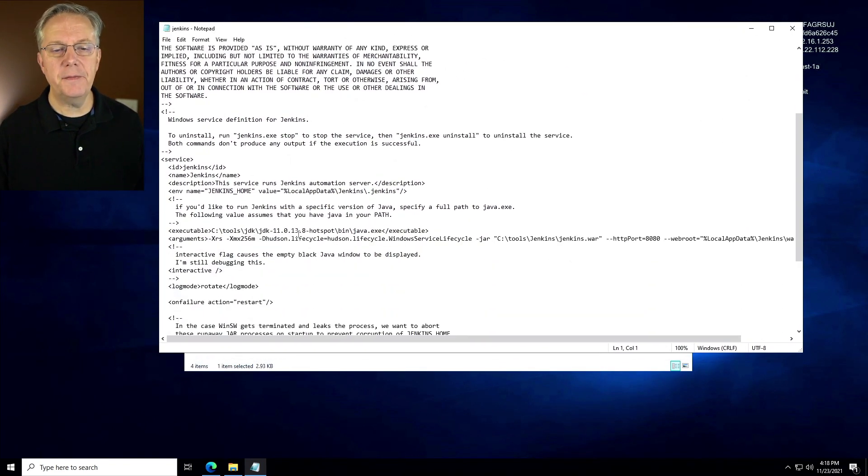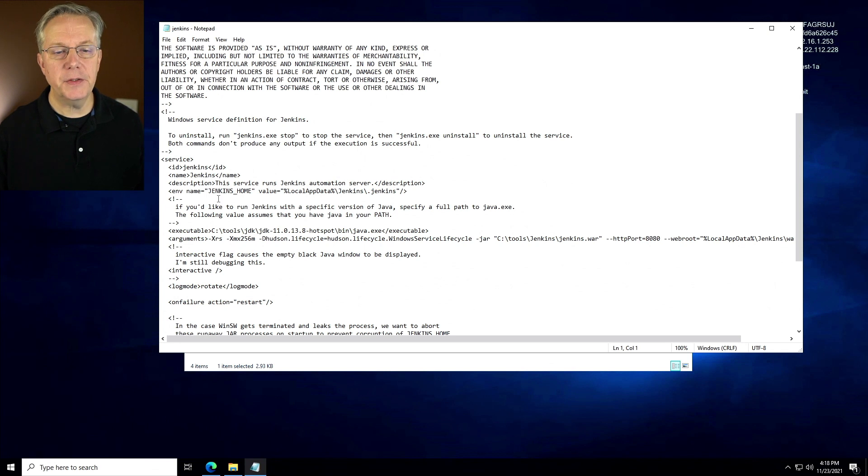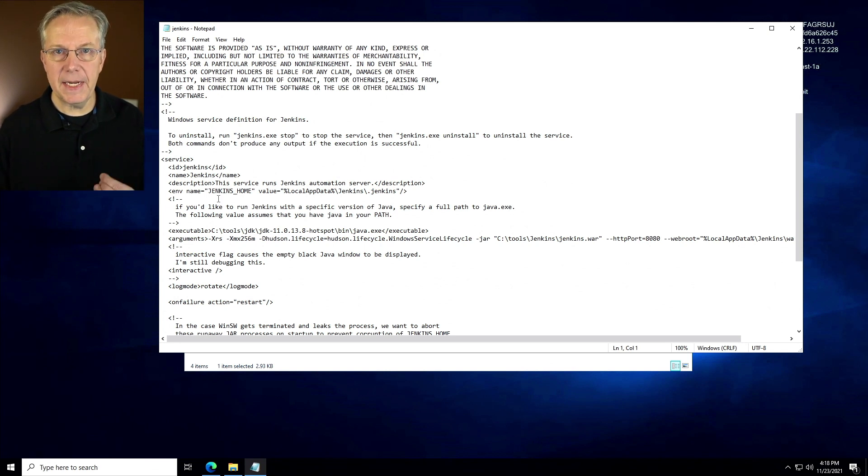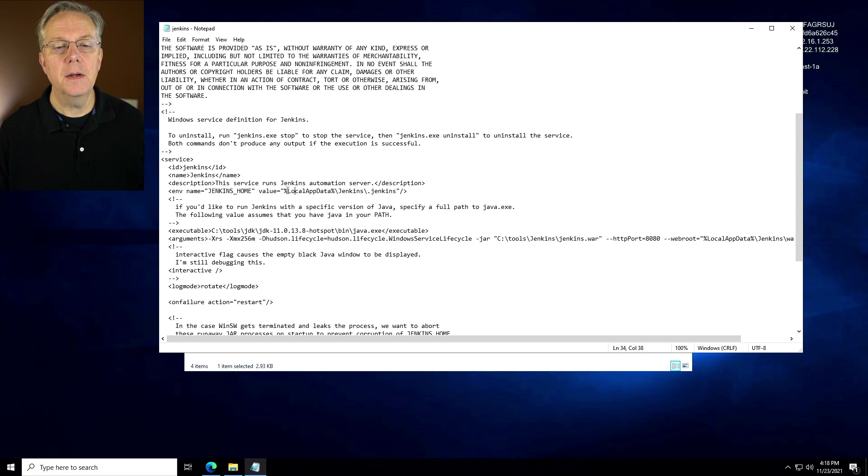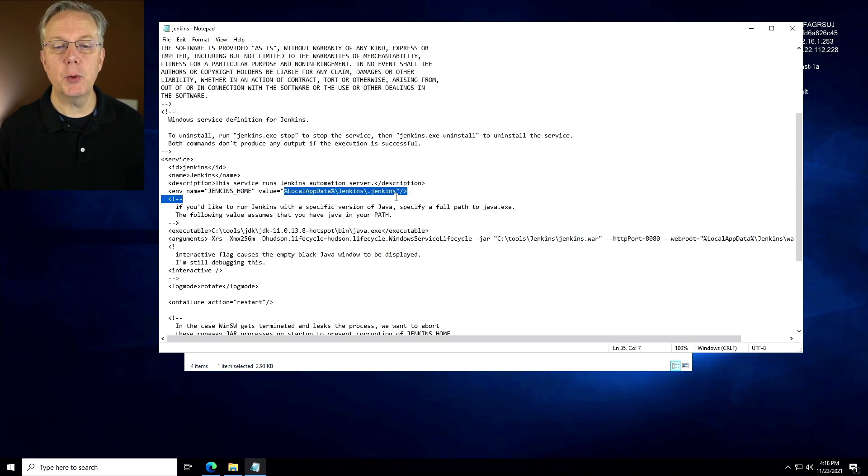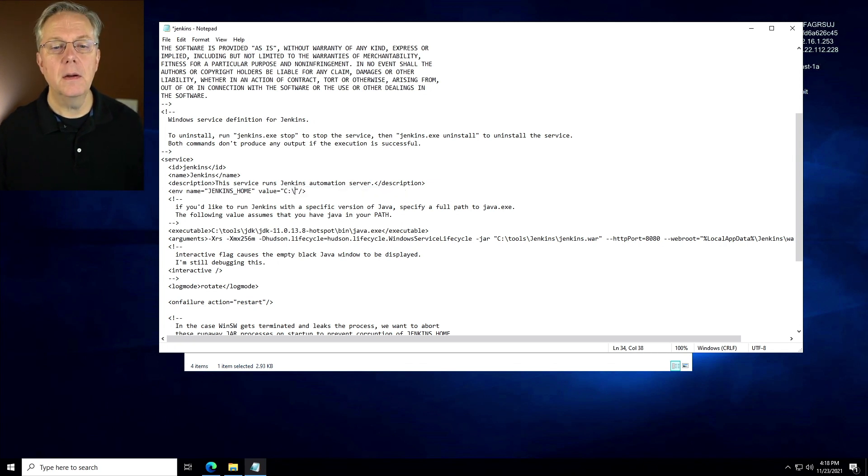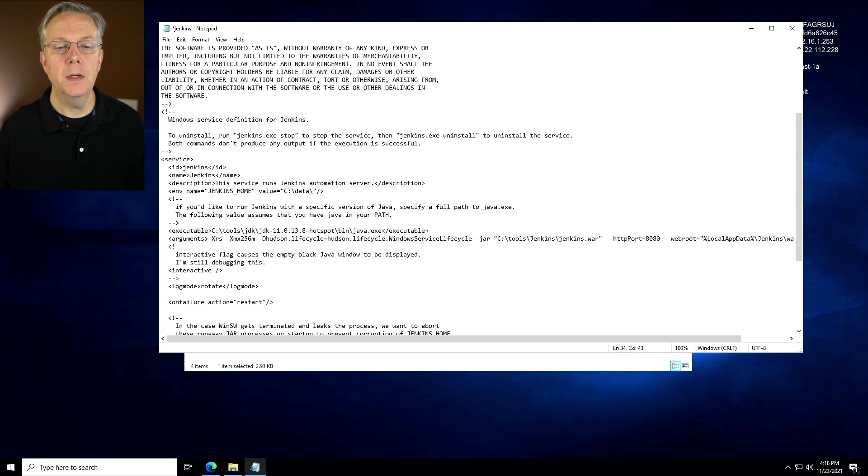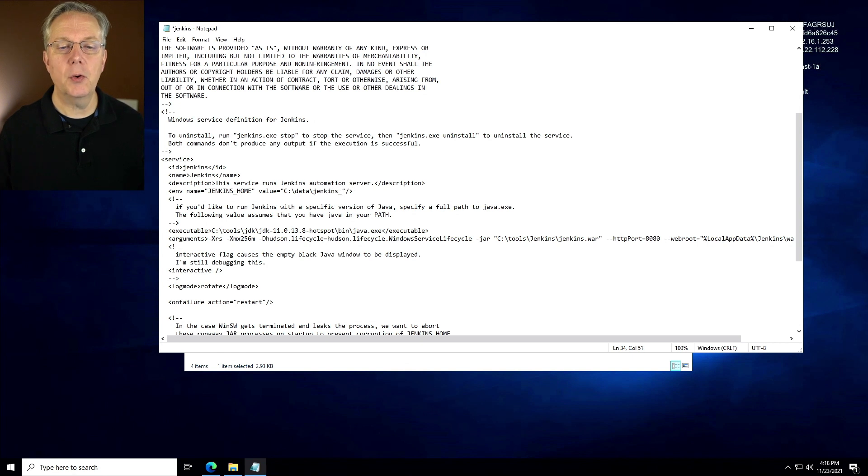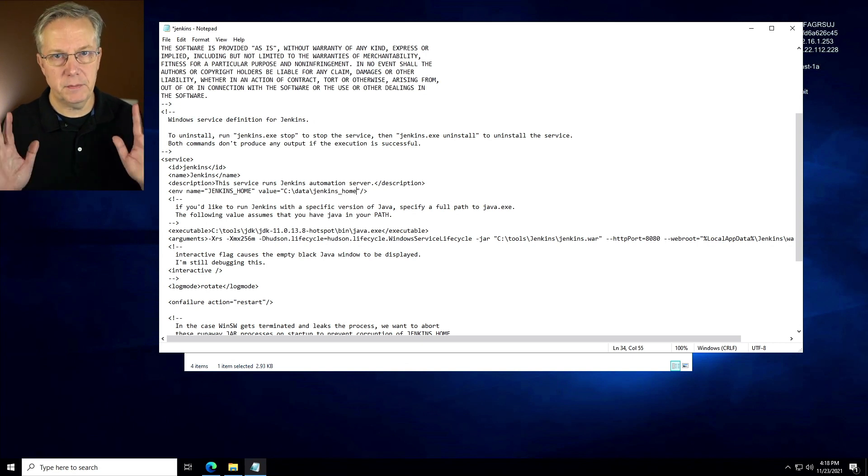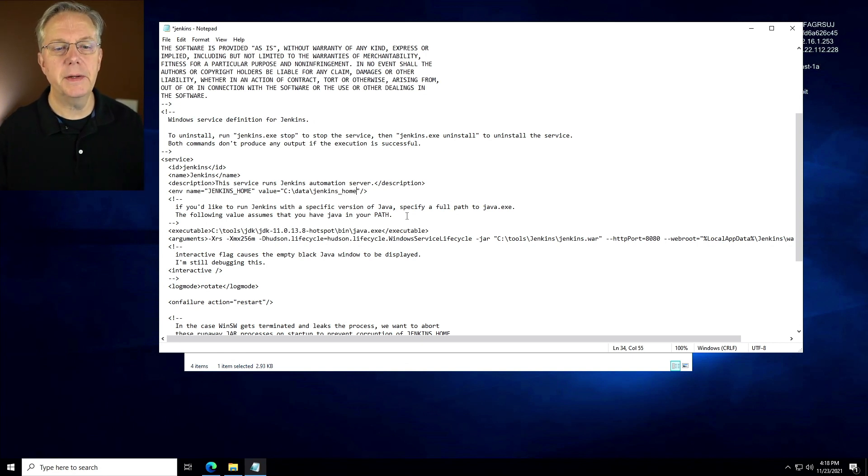First off, deciding where we want our files to live is an important thing. So I want to control where my Jenkins home directory is, which is where all of the data will live. So I'm going to say C data Jenkins underscore home. My choice, that's where I want it to live.